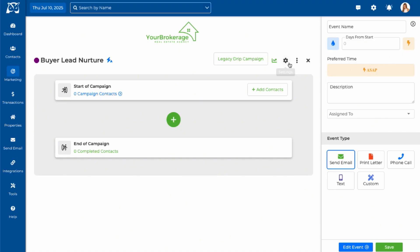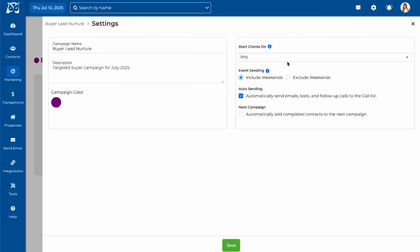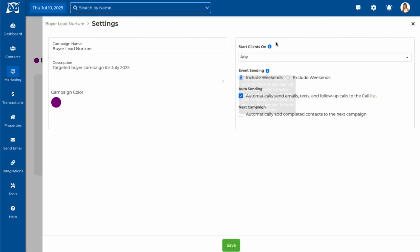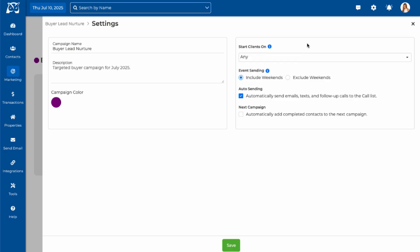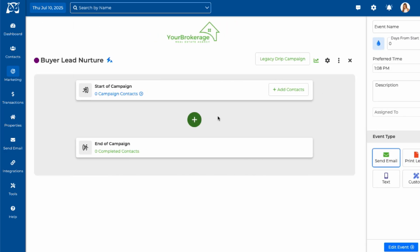Please note the ASAP feature cannot be applied if your campaign is set to start on a specific day of the week or excludes weekends. So make sure your campaign settings are optimized accordingly.